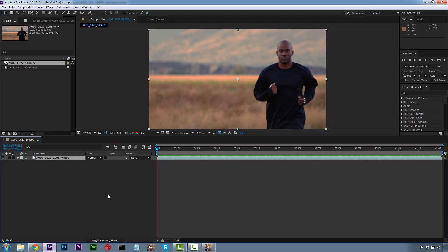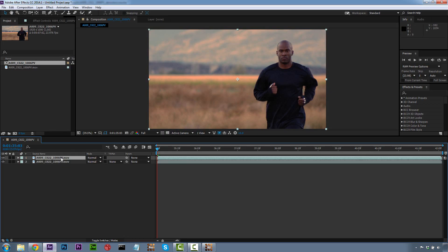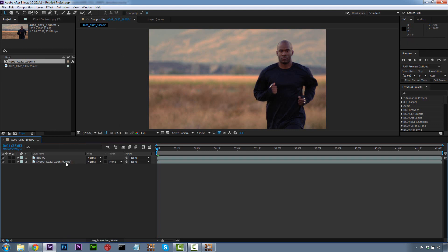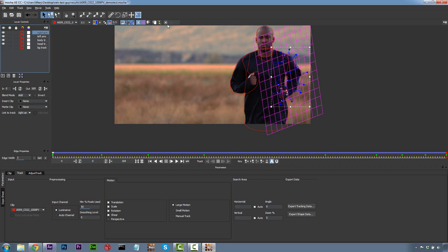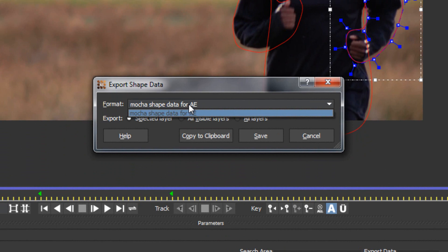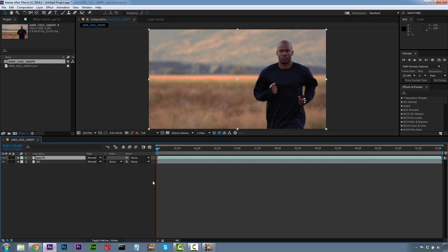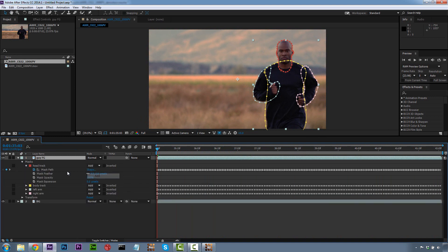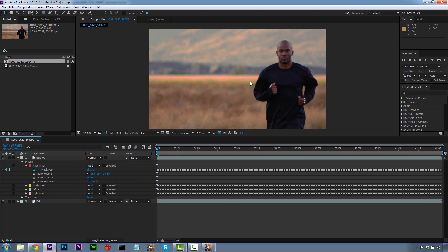Let's go back to After Effects. I'm going to duplicate this layer and call it Foreground, and rename the other layer to Background. Then I'm going to jump over to Mocha for After Effects and go to Export Shape Data. All of these shapes can be exported in one go. We're going to do Mocha Shape Data for After Effects, all visible layers, copy to the clipboard. Then in After Effects, go to Edit, Paste Mocha Mask. We'll have a nice outline on our guy. We're going to set the mask mode to Add, select all these shapes, and add a pixel feather of about 25 pixels to soft-fade the garbage mat and get rid of any errors.